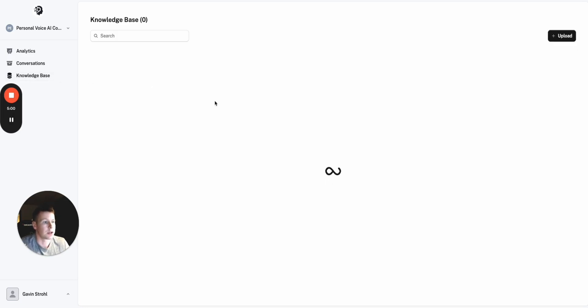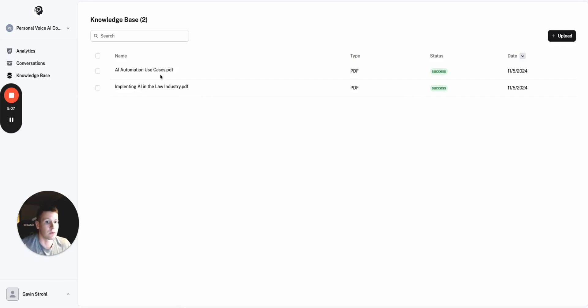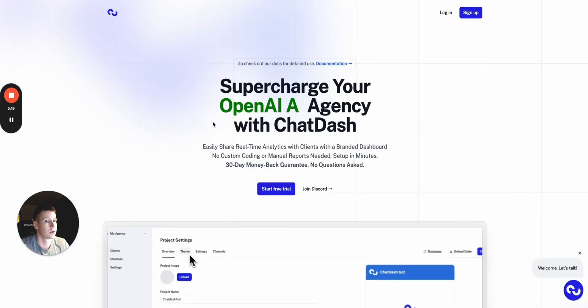And they could come directly to the KnowledgeBase and upload their own KnowledgeBase items too, right? But they can't mess around with the prompt or anything like that. So, it's not necessarily going to break the Voice Assistant, which is real nice.